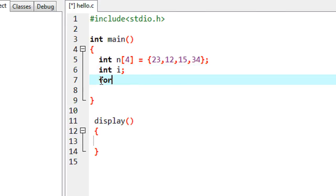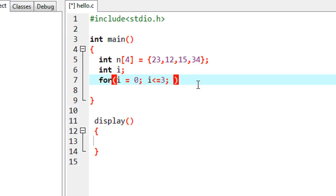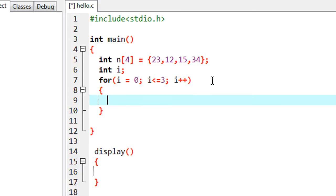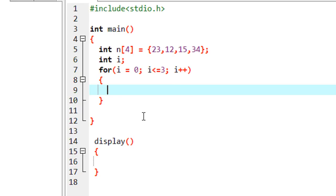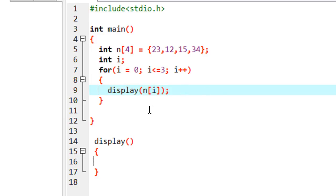I started a for loop, initializing variable i with value 0. Since we have to pass four elements, I put the condition i less than or equal to 3 and update the variable. Now I call the function display and pass each element as n[i]. This is pass by value because we are not passing any address — we just pass the copy of each element present in this array.